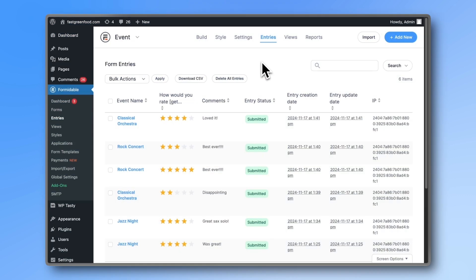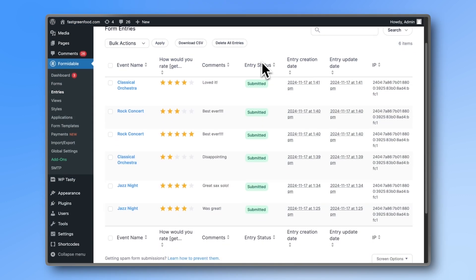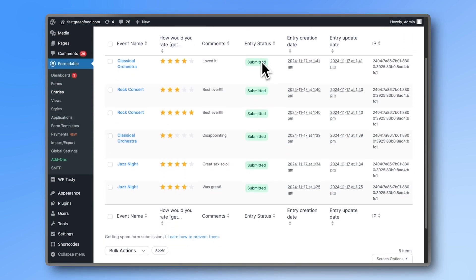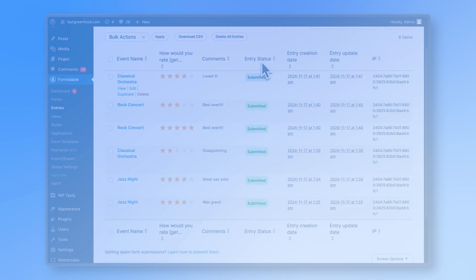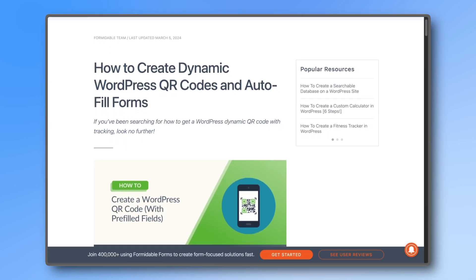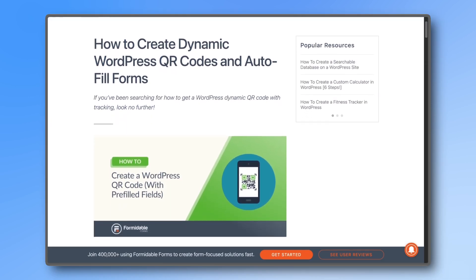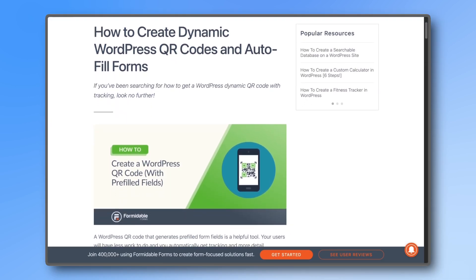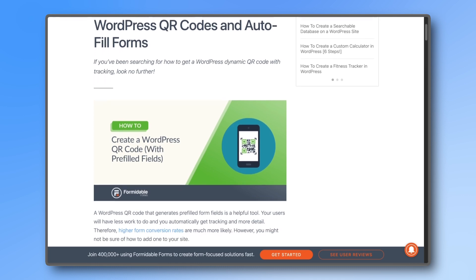All the entries from the different QR codes can be found in the main event form. If you want more fields auto-filled, just create more parameters and add them to the shortcode. Check out the article linked below to see how you can do it with a date field.